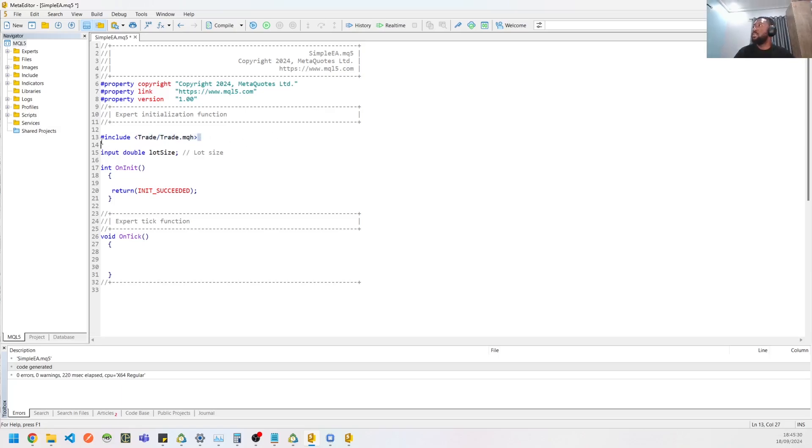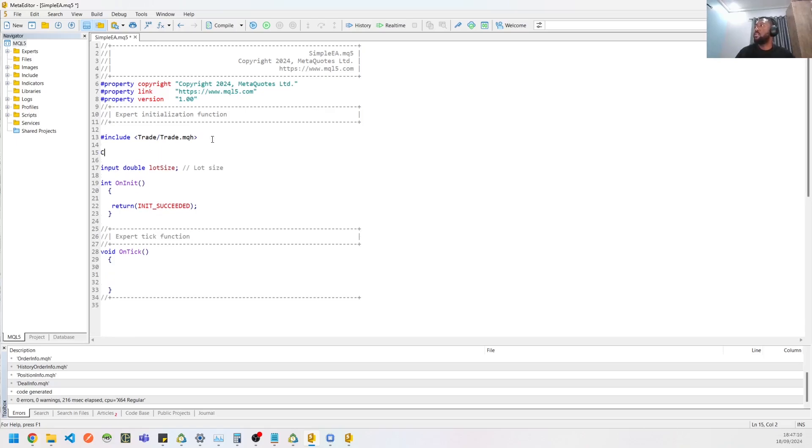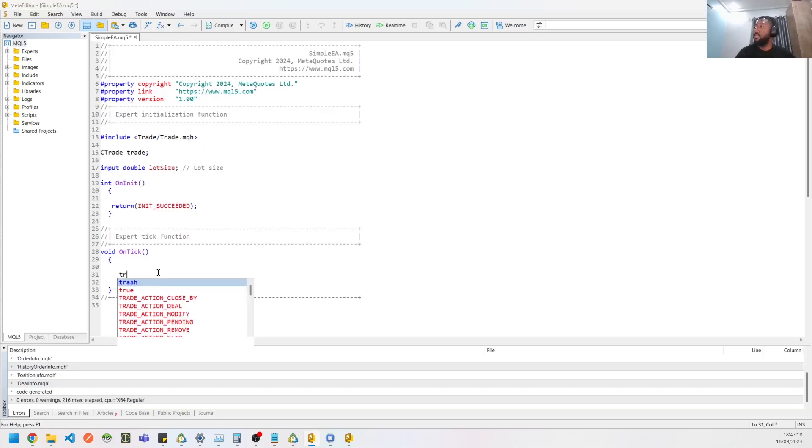All right, so you need this package when you want to create orders. So what we then need to do after importing the include class is to create a variable for the CTrade class like trade. So once that's done, you can then do trade dot.